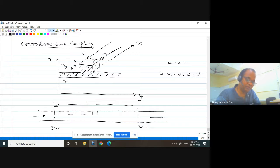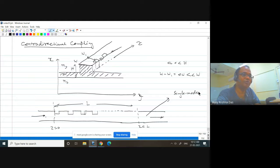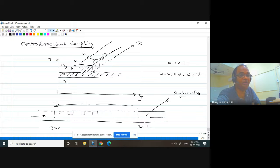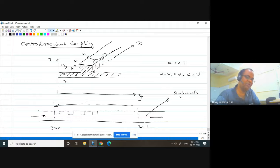We assume this waveguide is a single-mode waveguide. In a single-mode waveguide, you can imagine two confined guided modes — one forward propagating and one backward propagating. For single-mode, we consider either TE or TM polarization. If both TE fundamental mode and TM fundamental mode are present, we don't call that single-mode, since that is effectively multimode. Here we consider the waveguide as strictly single-mode.